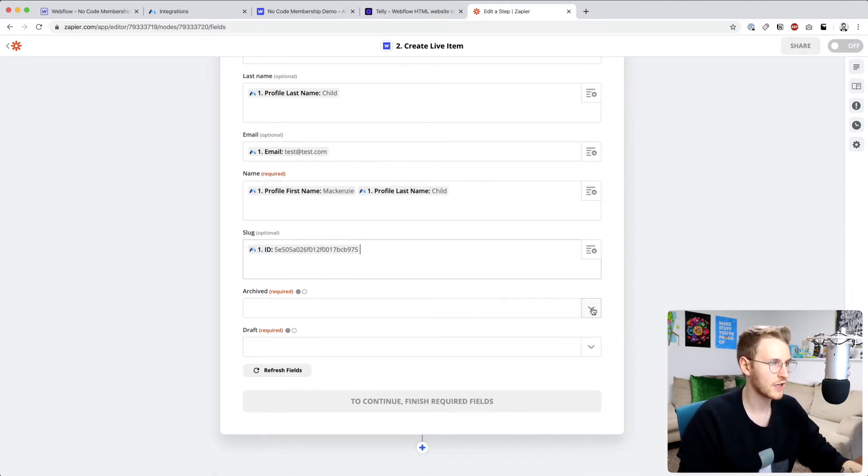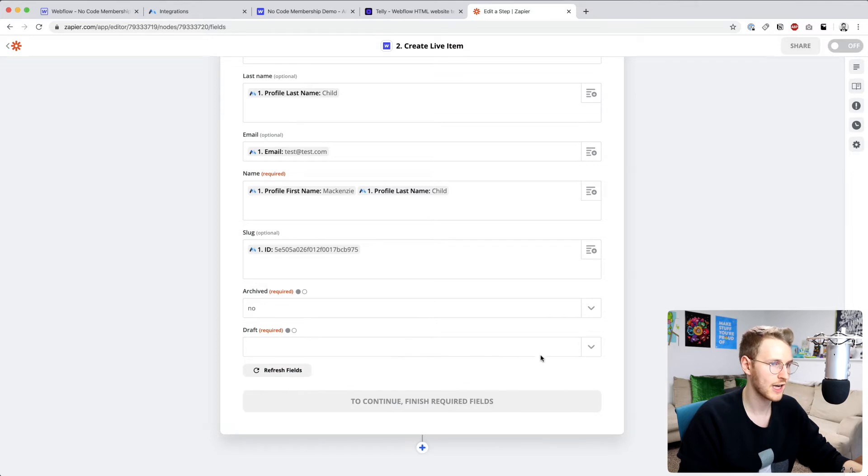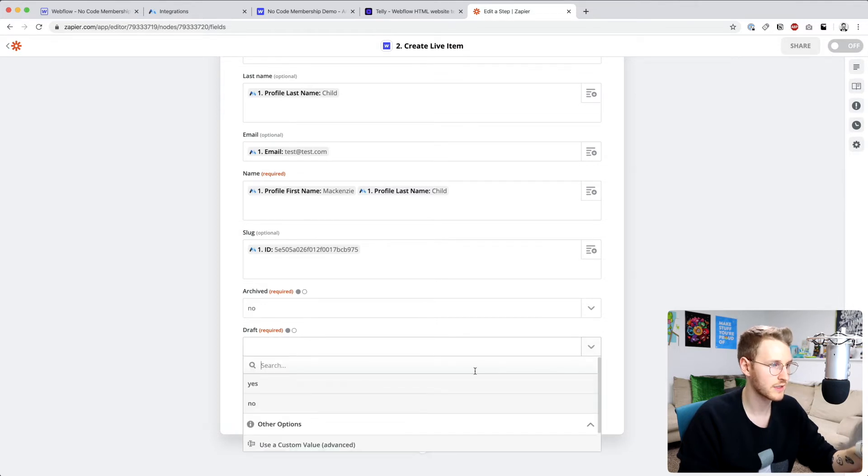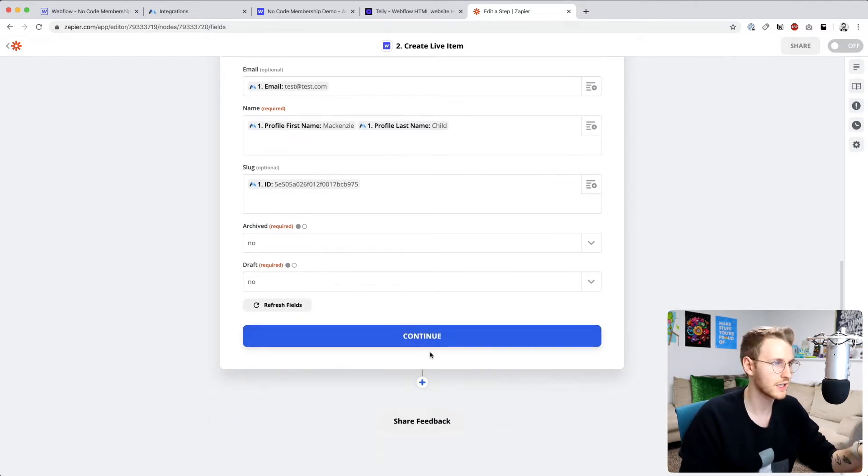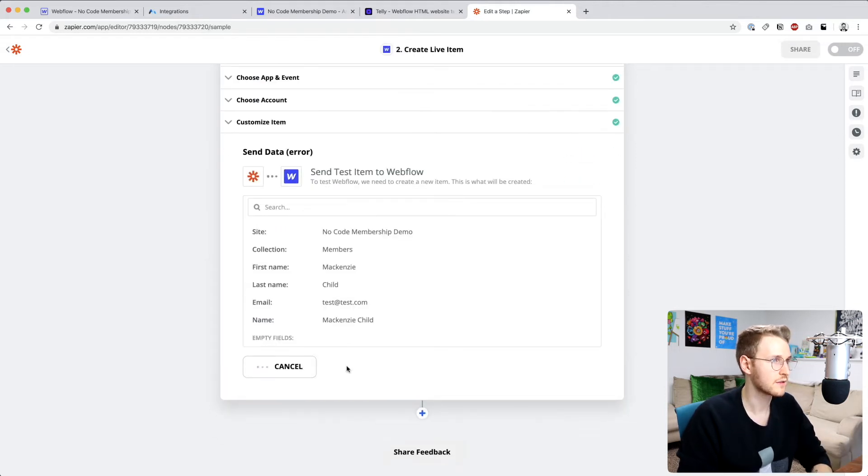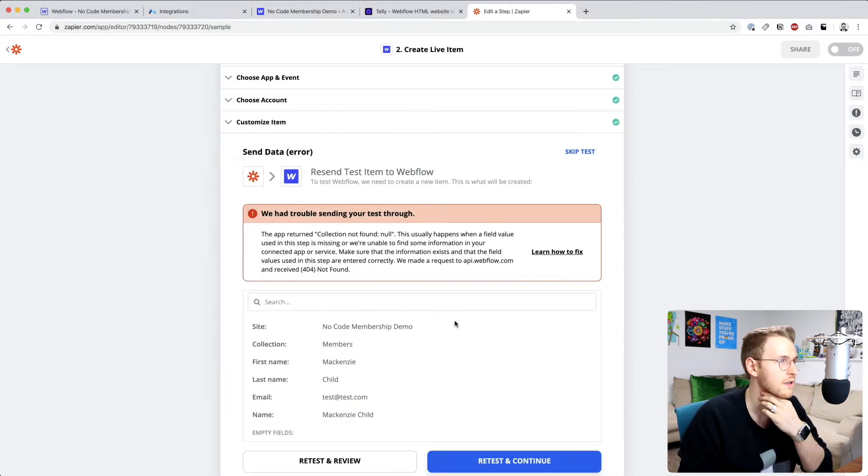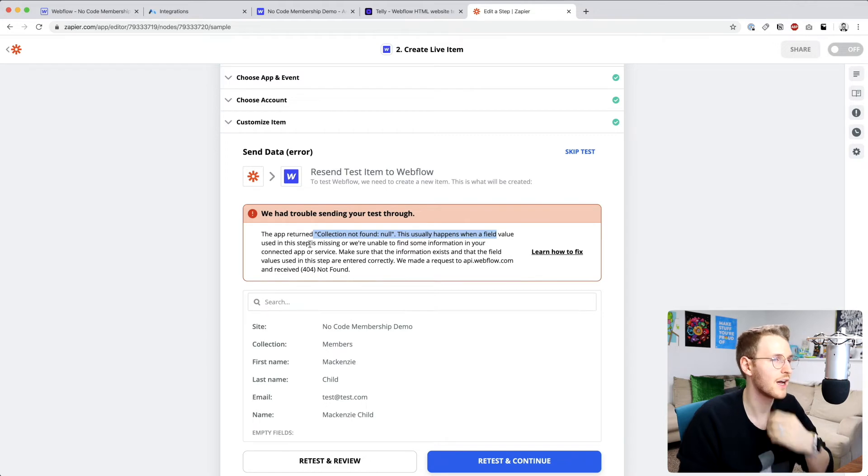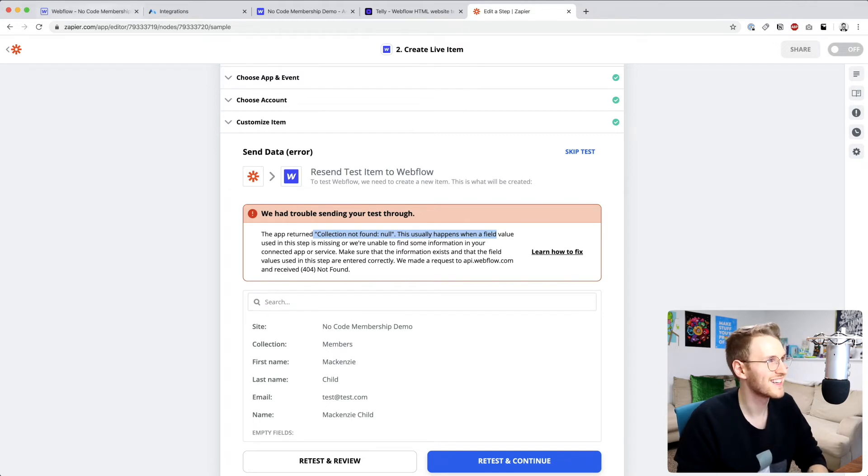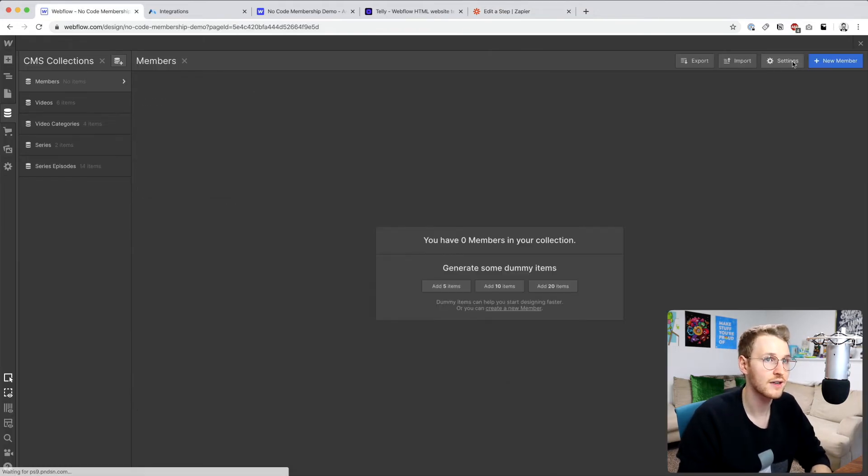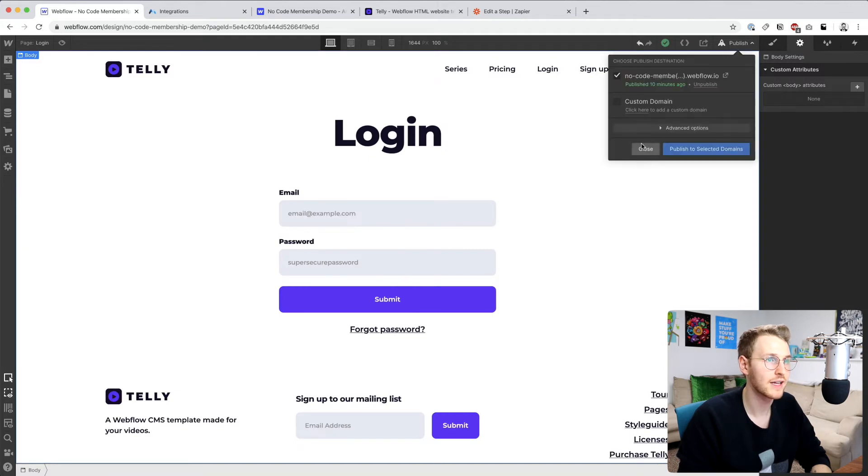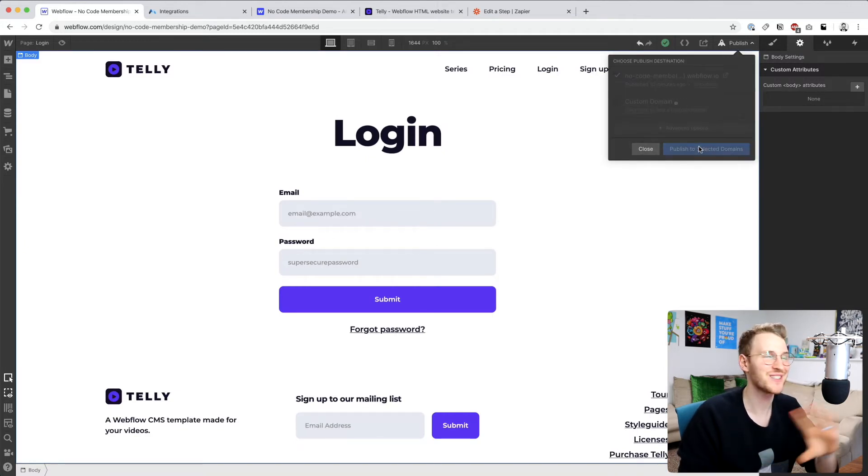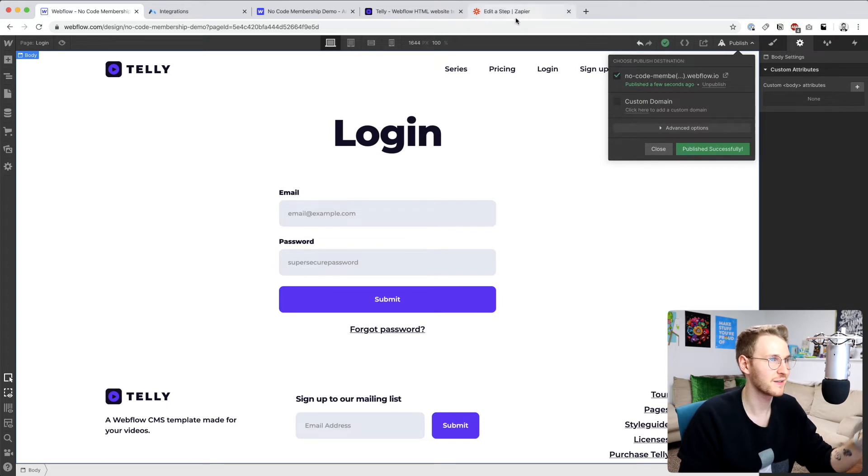All right, then the archived, you don't want it to be archived. And you don't want it to be set as a draft, you want it to go live right away. So click no for both those. And then go ahead and test and review. Let's see, collection not found. This usually happens when a field... Oh, duh. Okay, so I created this collection, but I didn't publish the site. So be sure to go ahead and publish your site first. There we go.